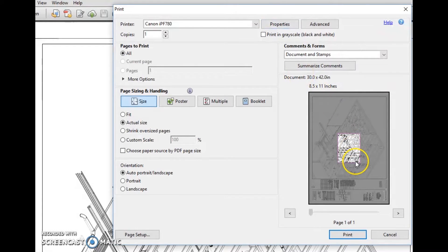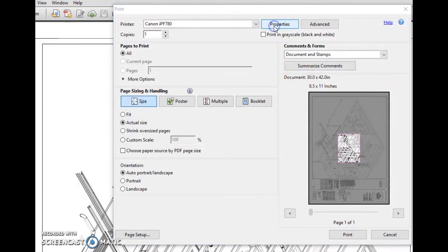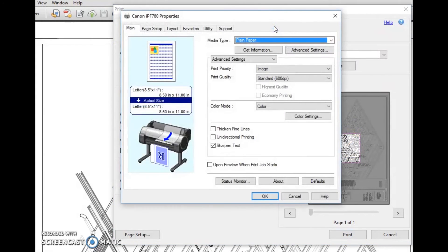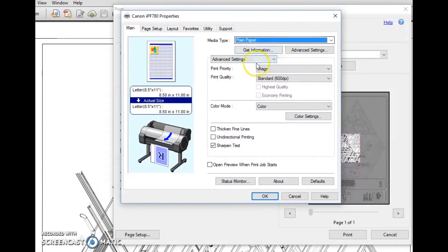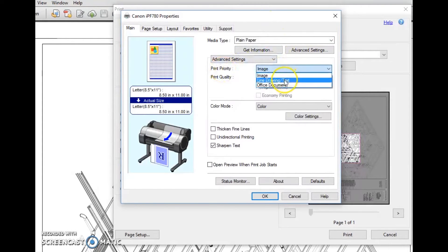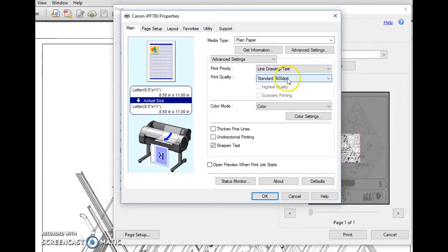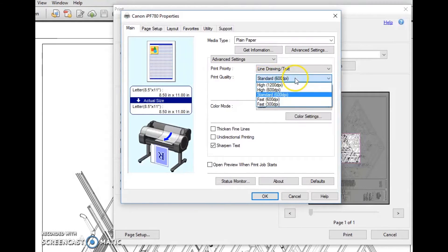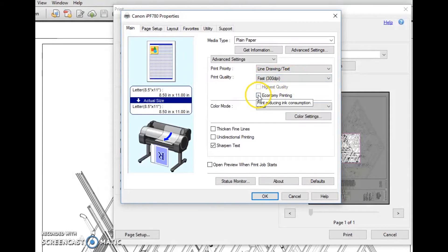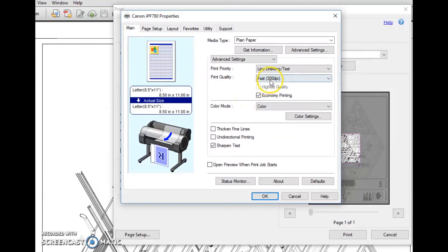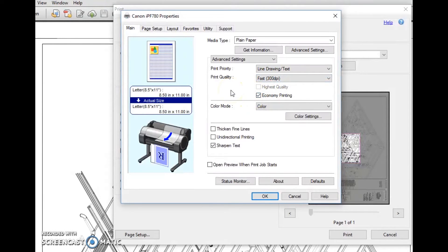To change the print, we're going to go into properties. There are a few things you're going to change. The first one is print priority. This is a line drawing. If it's a piece for a customer, you're going to want to leave this at standard 600. If it's just for bids, estimates, or your guys taking it to the job site, go to fast 300 - everything's going to be just fine, I promise.